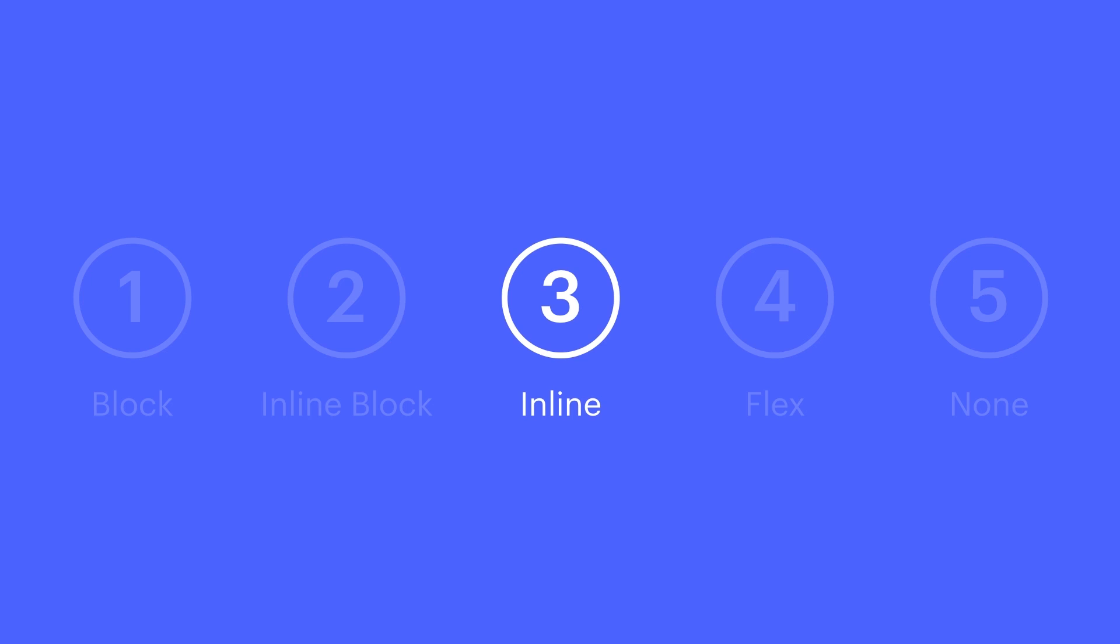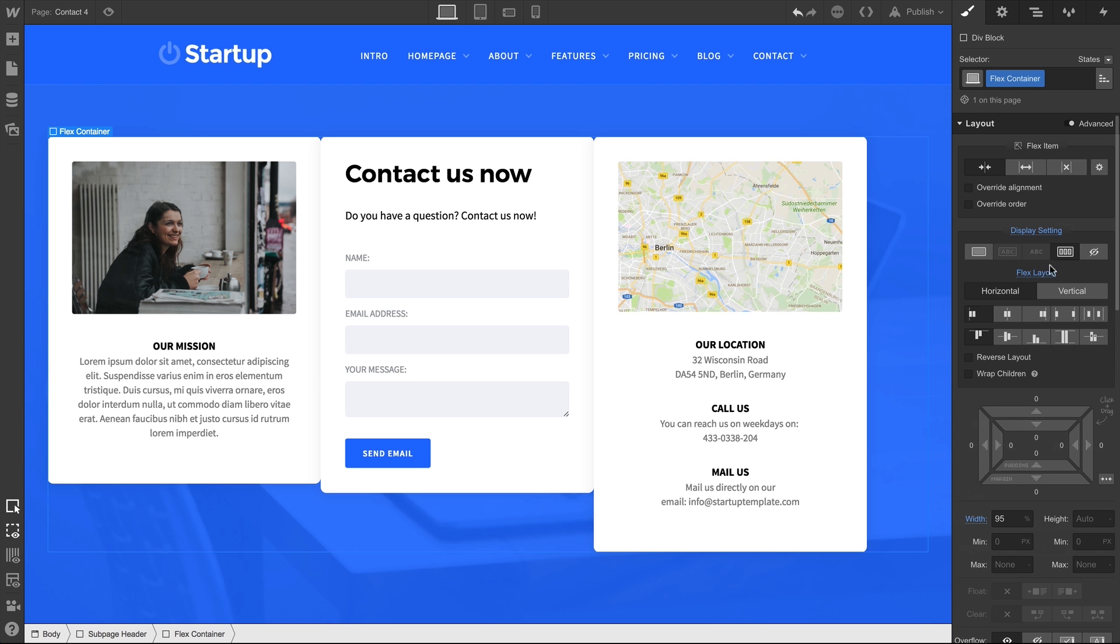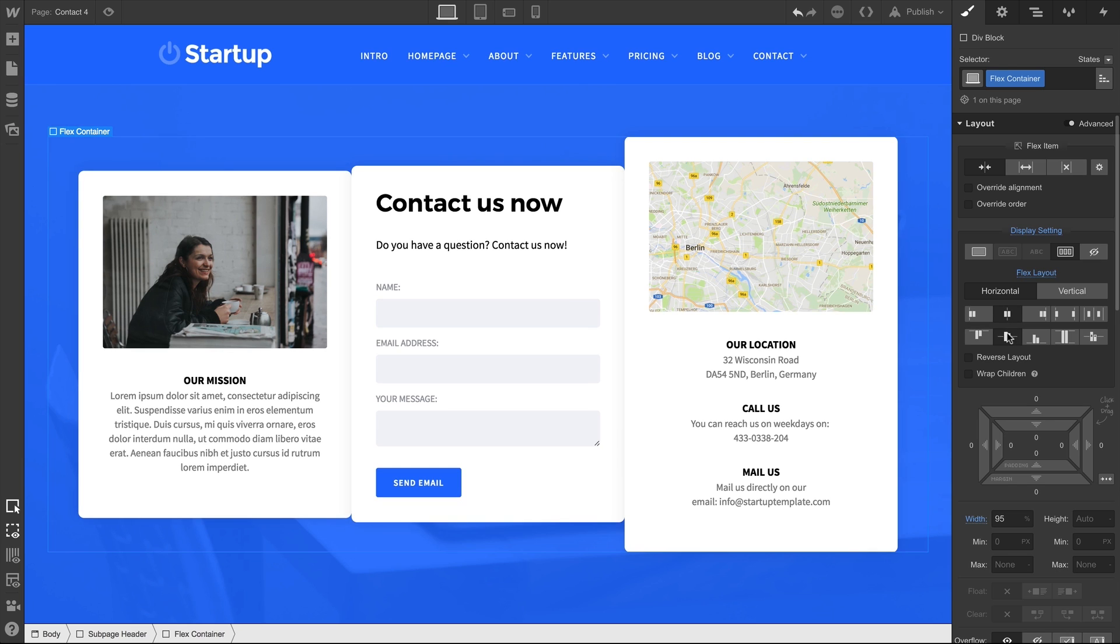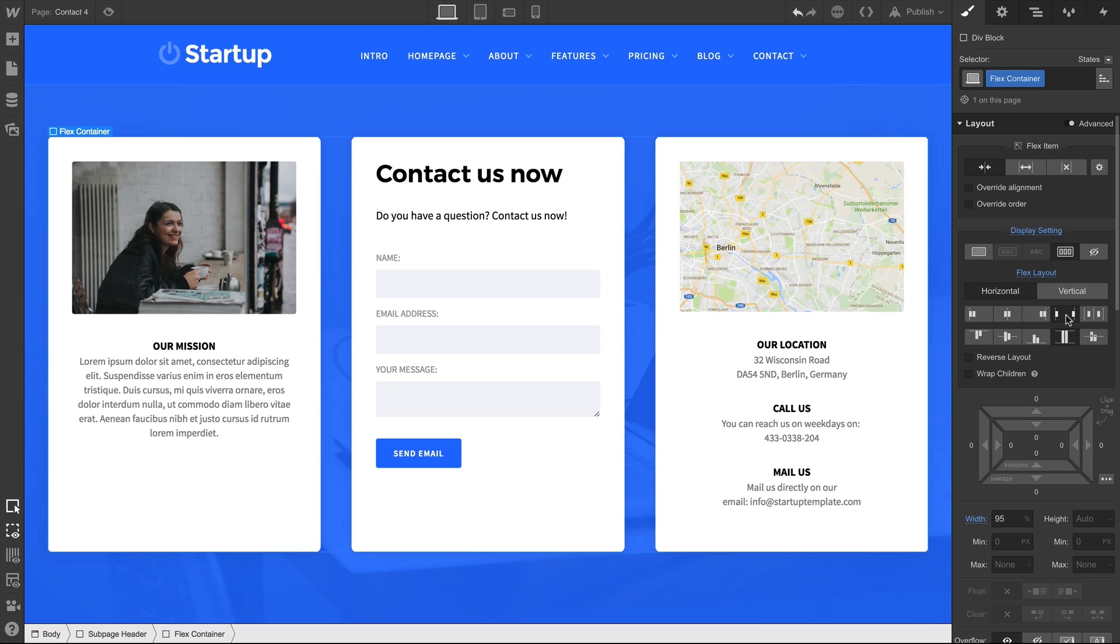Next is flex. Flex is super powerful. It can behave just like a block element, and it's a great way to create layouts and align elements. We've created highly specific content that covers flex in more detail. For now, let's move on to display none.